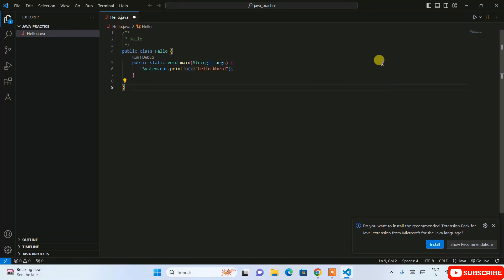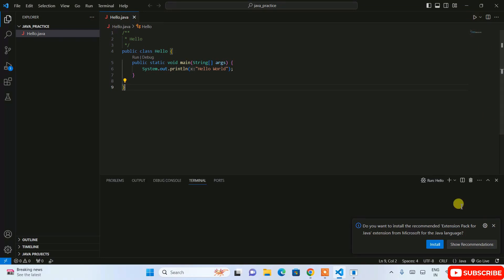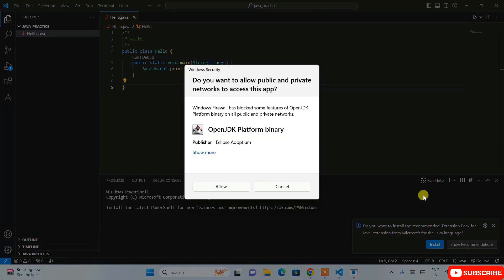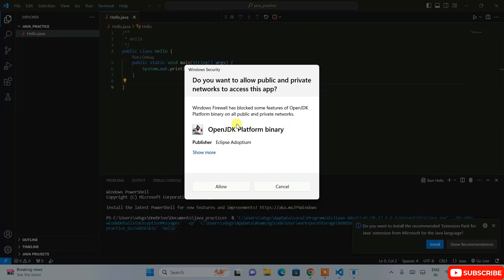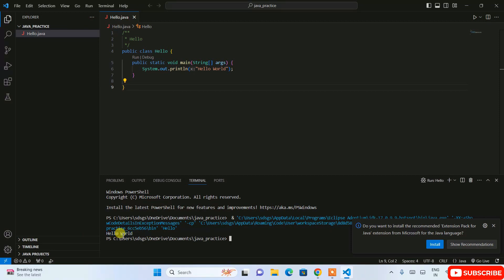We'll print 'Hello World'. As mentioned, once you have all the plugins installed you'll see a Run button. Click the Run button and it will start compiling our Java program. If a Windows Security pop-up appears, click Allow. And here you can see the output: 'Hello World'.